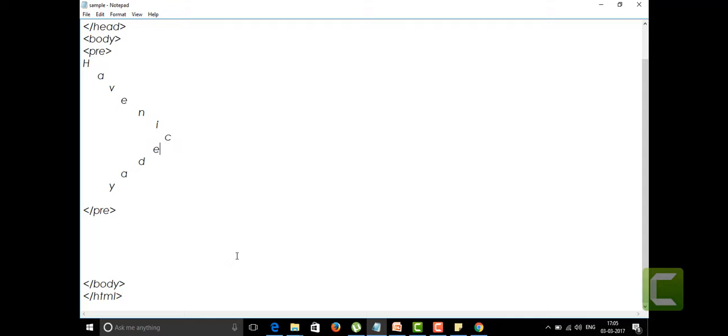We are taking all the starting letters of it, that HTML, and we are making it as a short form to call. That is nothing but an acronym. If we are having an acronym tag also in the HTML file...